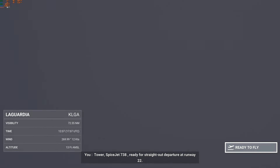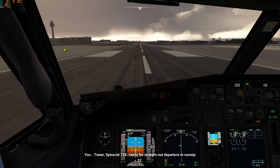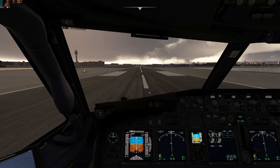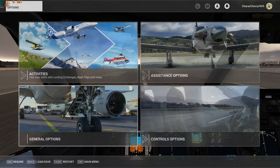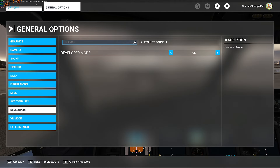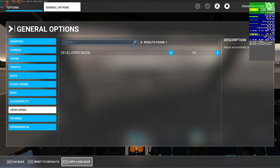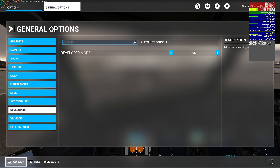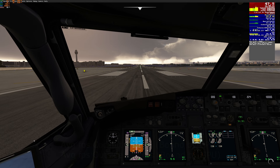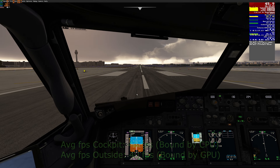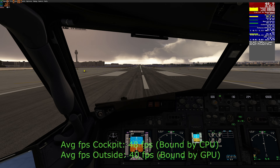Tower, Spicejet 738, ready for straight out departure at runway 22. Tower, Spicejet 738, ready for straight out departure.